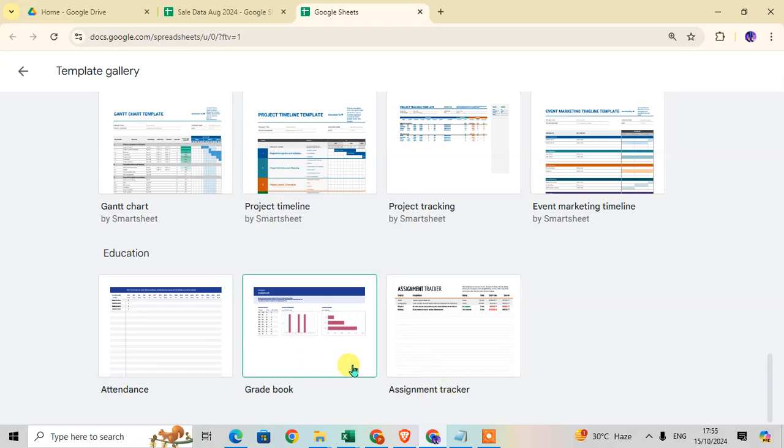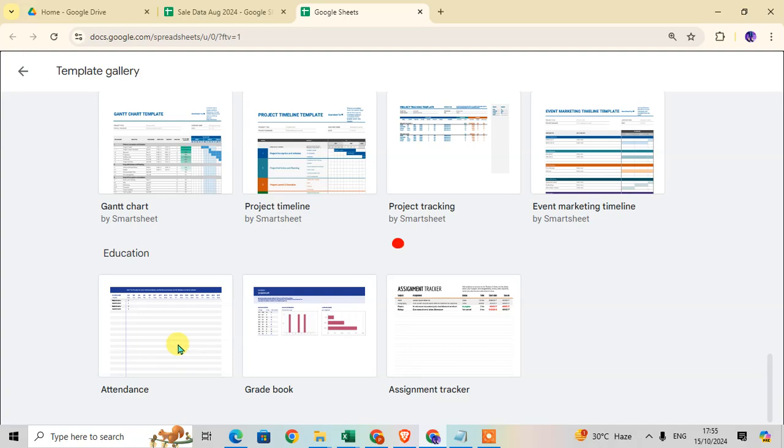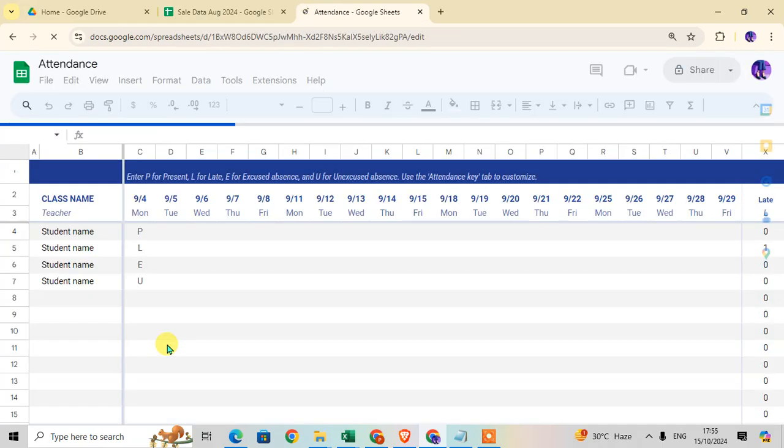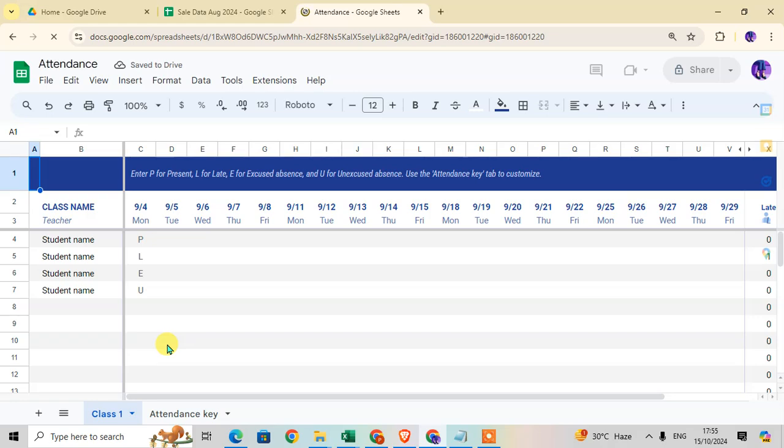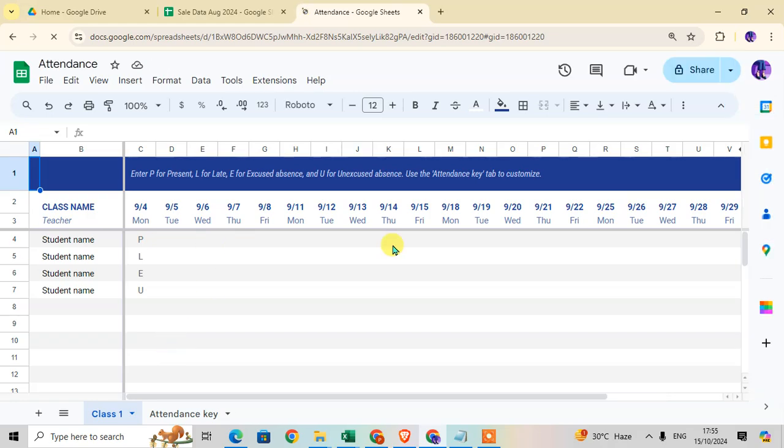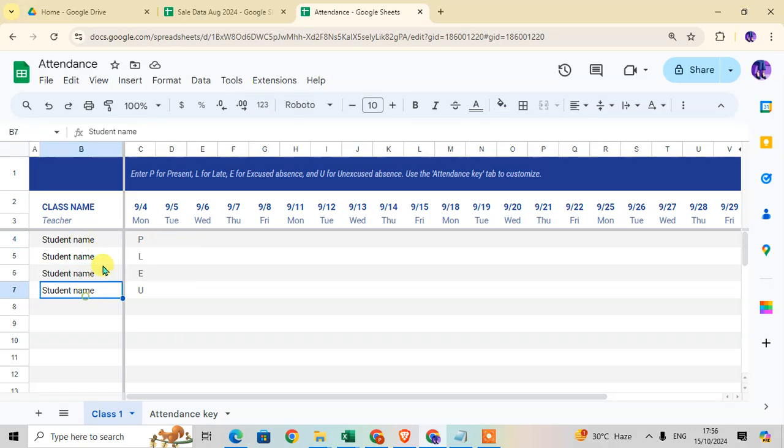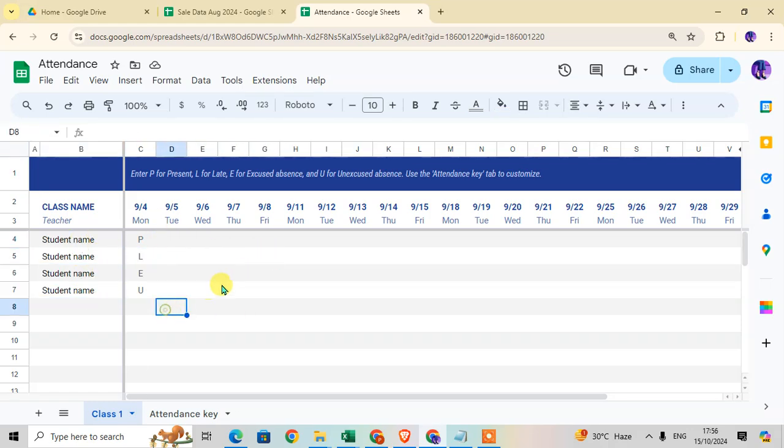These are the template categories available in Google Sheets. You can use them easily - just click on one. I'll use the Attendance template as an example. Click on it to insert it into Google Sheets. Here the attendance template is inserted. Now you can easily use this template: enter the student name and you can enter the attendance of the students. This is how you insert templates in Google Sheets.